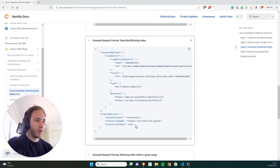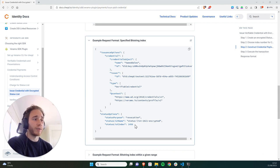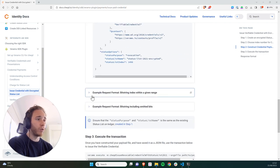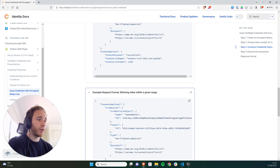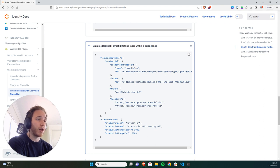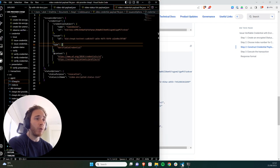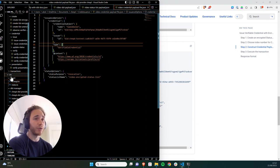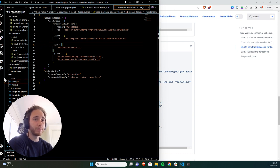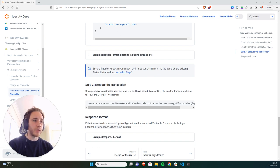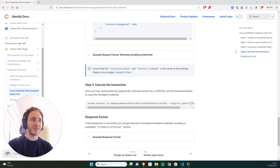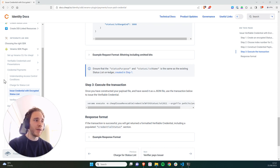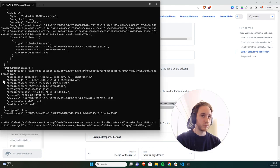So just quickly for completion, if you want to specify a status list index, you can add it to your status options like you can do here. You can also use this payload to specify a range start and a range end. However, if you don't want to do that, you can leave it blank. This will randomly generate a status list index for you. So once you've created and saved your payload file, the next step is to use this transaction, checked issue revocable credential with status list 2021, and publish that on the CLI to issue your verifiable credential.